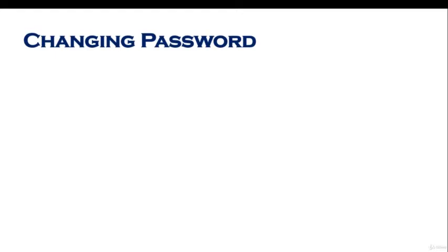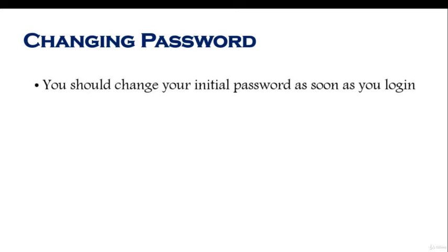Changing password. In this lesson we will cover how you could change the user password, either you are root and you force the user to change the password the first time they login, or if you are just yourself and you want to change your own password. You should change your initial password as soon as you log in.